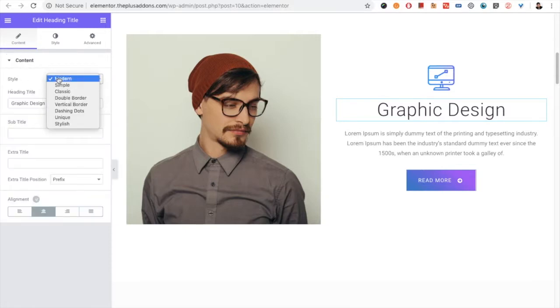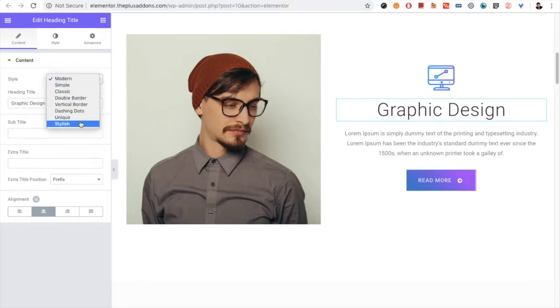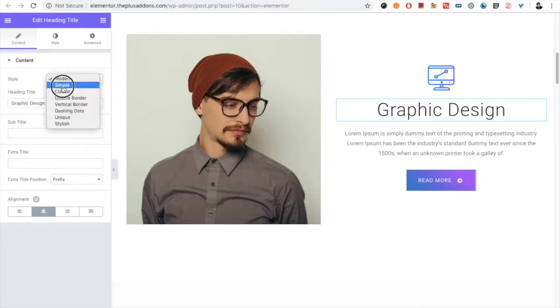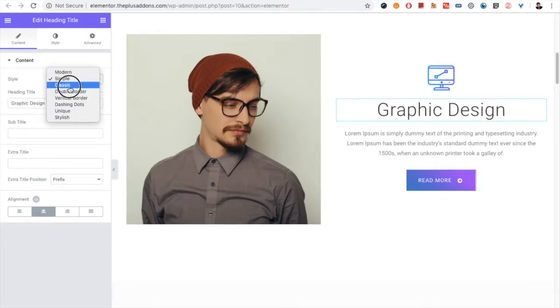Into that you have the style option. You have various styles to choose from. You can select the style from here. Then you have the Heading title, Subtitle and Extra Title options. Different styles have different options.